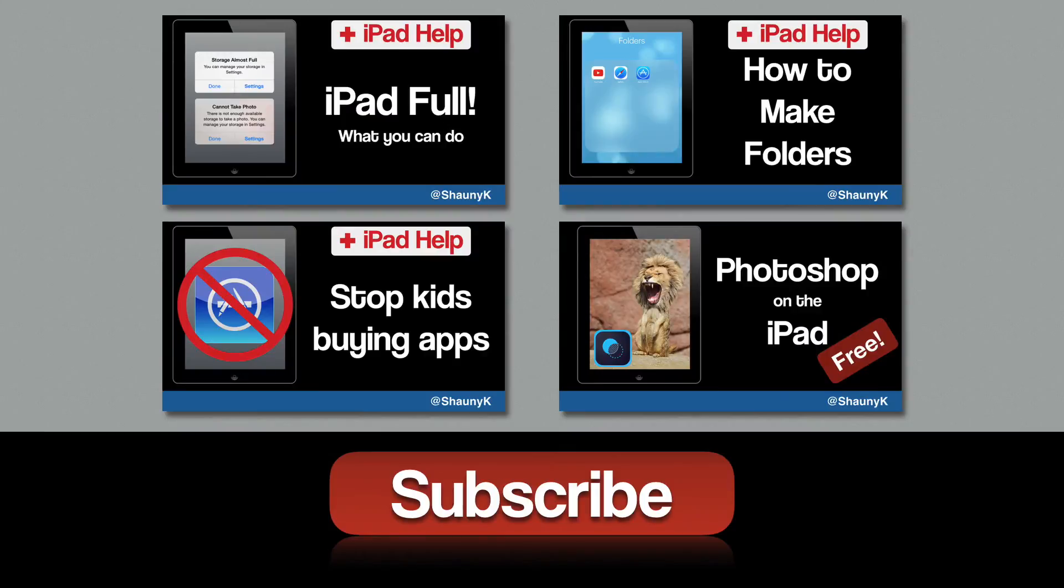I hope this video was useful. If it was, give it a like and perhaps check out one of my other videos.